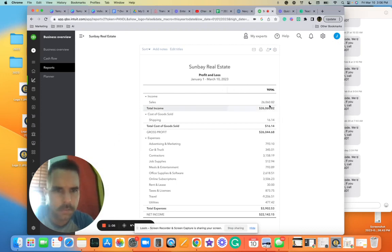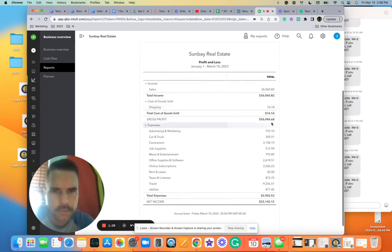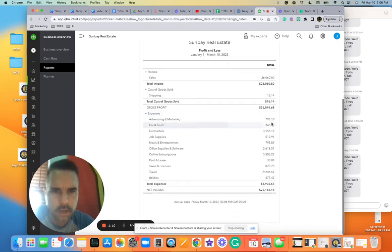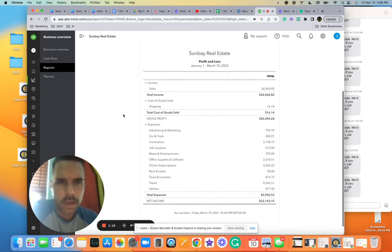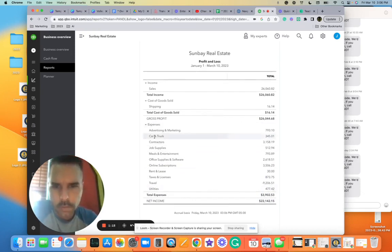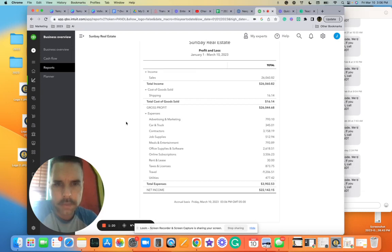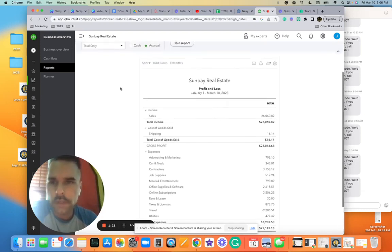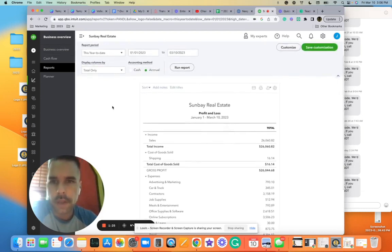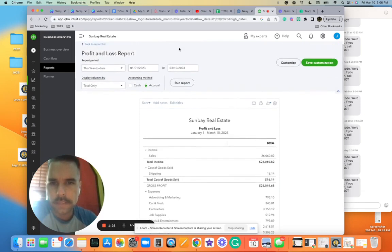January to March, okay, total income $26,000, expenses, total profit. This is good. Once a month I want you to email me one of these, but what we really need to know is on a monthly basis because we're